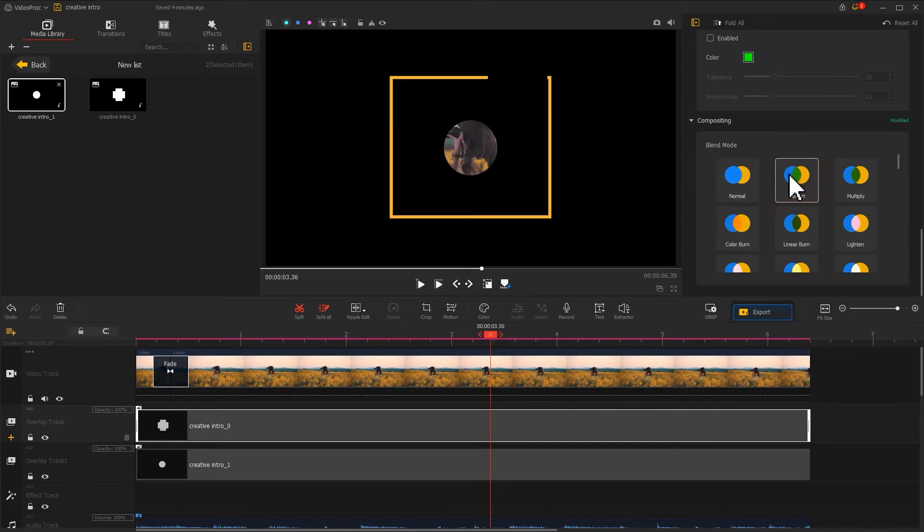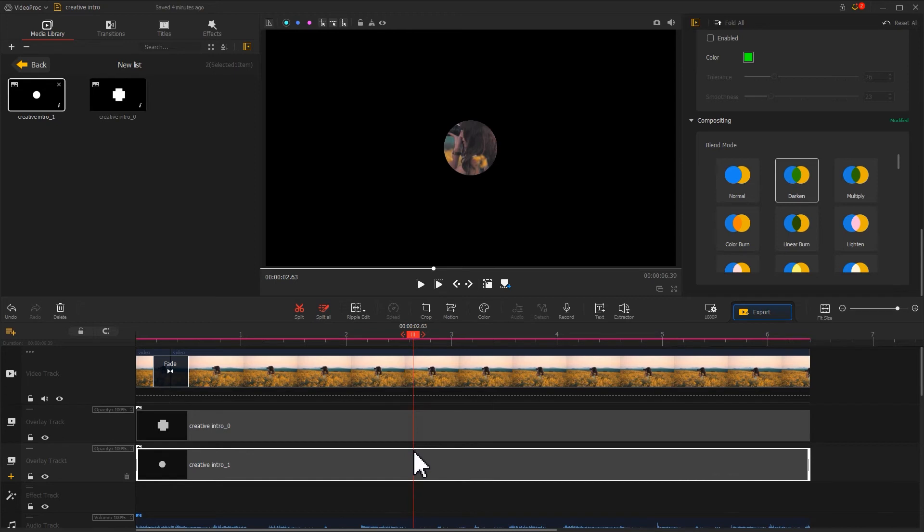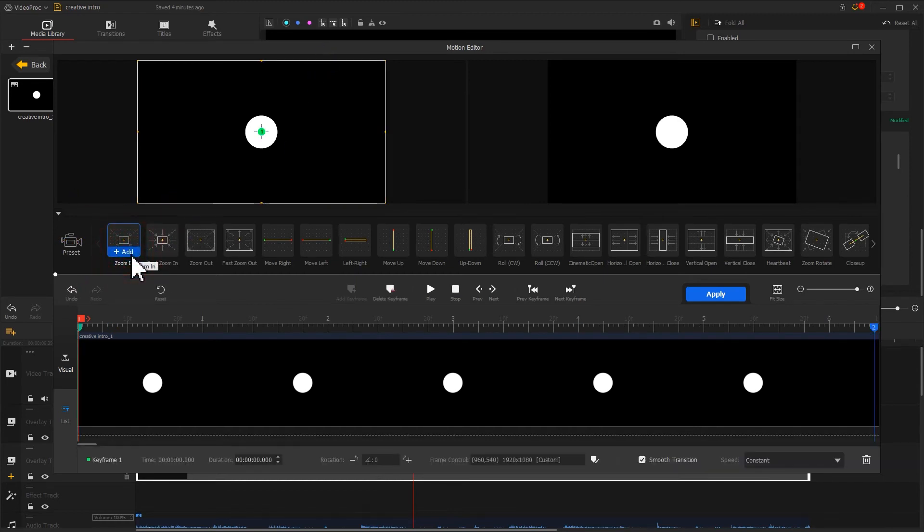Next, let's make the dynamic effect. Select the surrounding image in the first place. Click the motion icon on the toolbar and simply click the zoom in preset. The software will automatically generate keyframes.